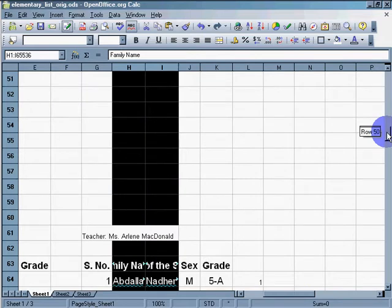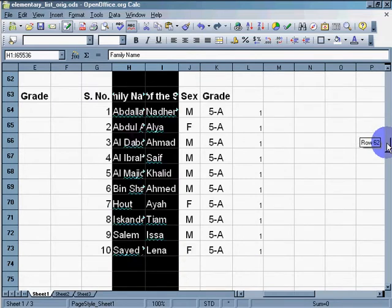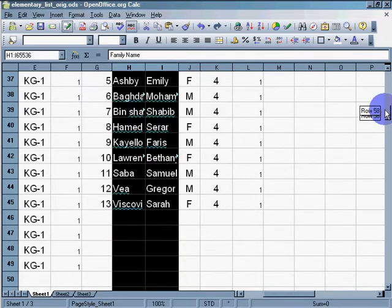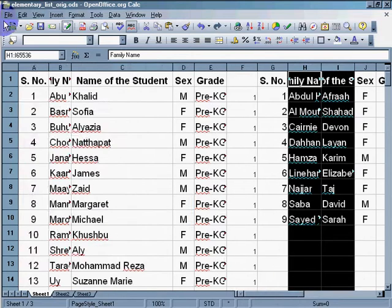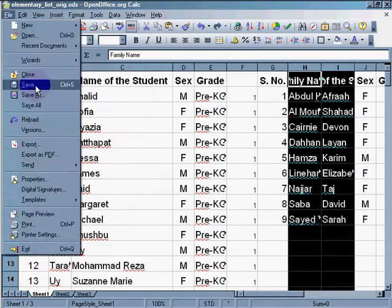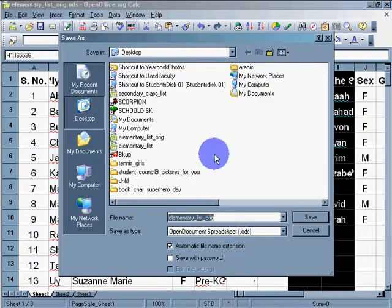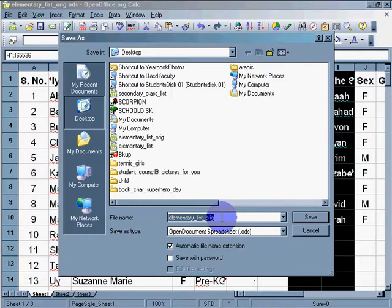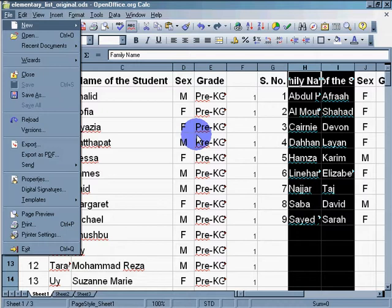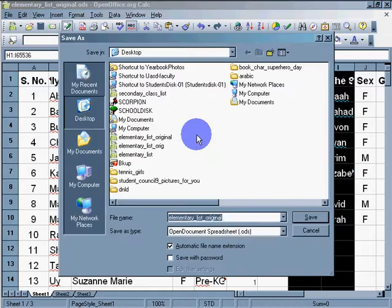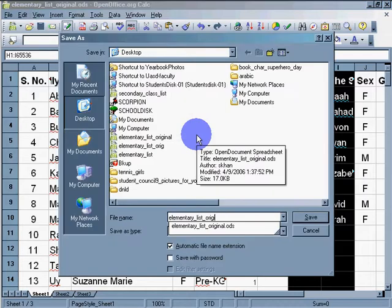So we'll first make sure that we save our original. So we're going to file save as. This is the original. Right there, original. And save. Now we're going to file save as. And we'll say improved. Because if I do make a mistake, I can go back and fix it.